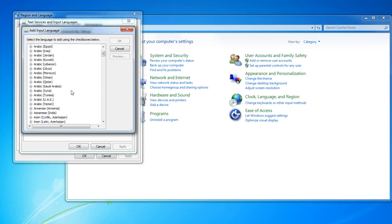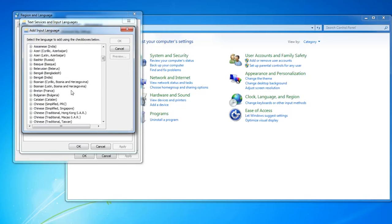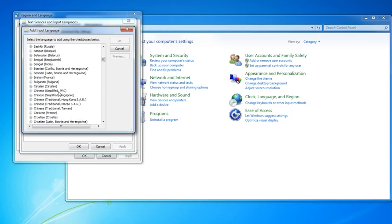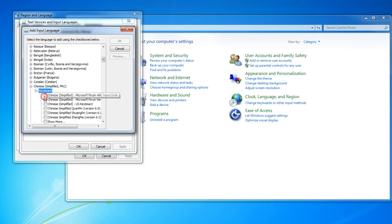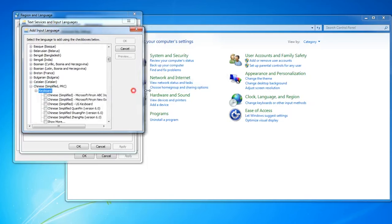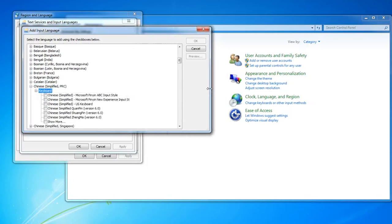scroll down until you get to Chinese. There will be a lot of choices, but we need the Simplified PRC version or People's Republic of China. Click on Keyboard. For this you want the Pinyin New Experience Input.